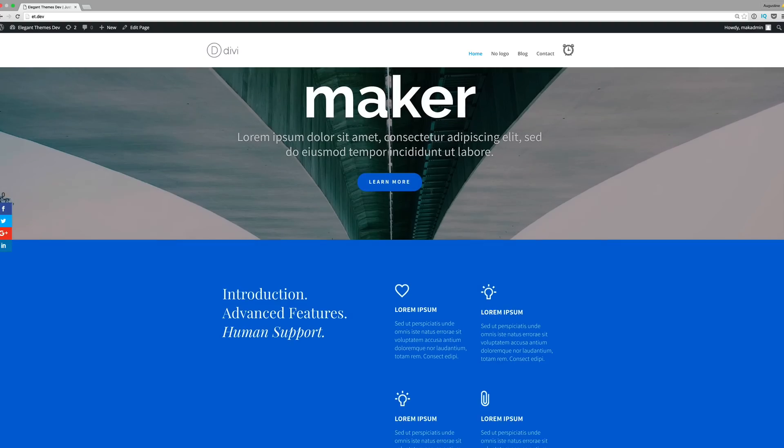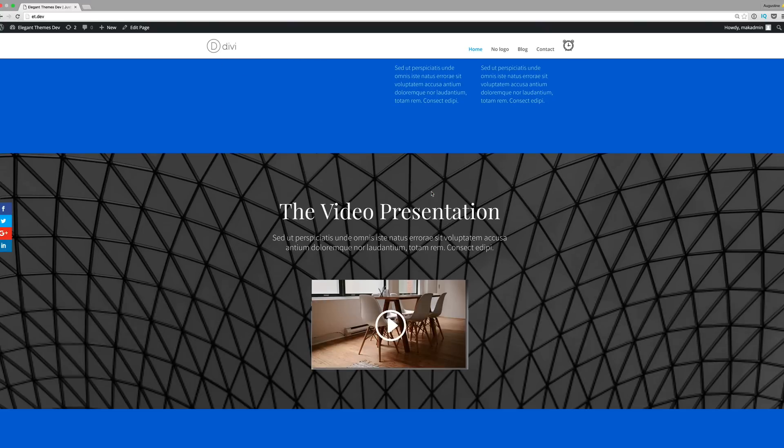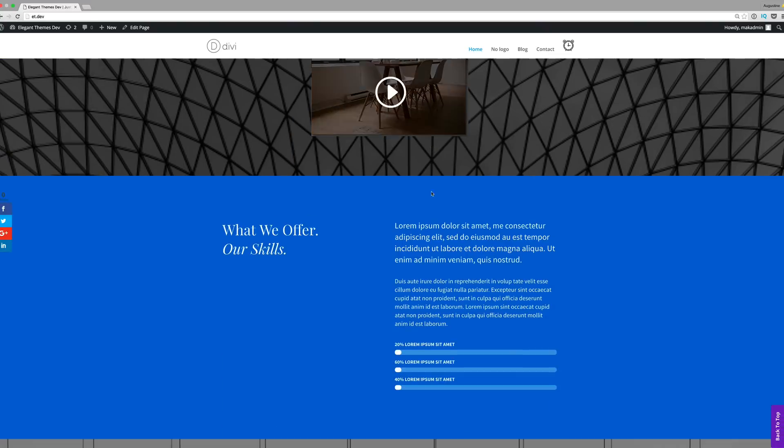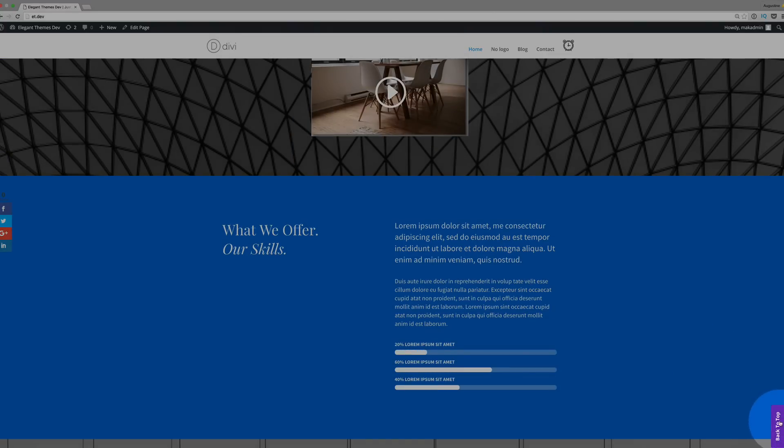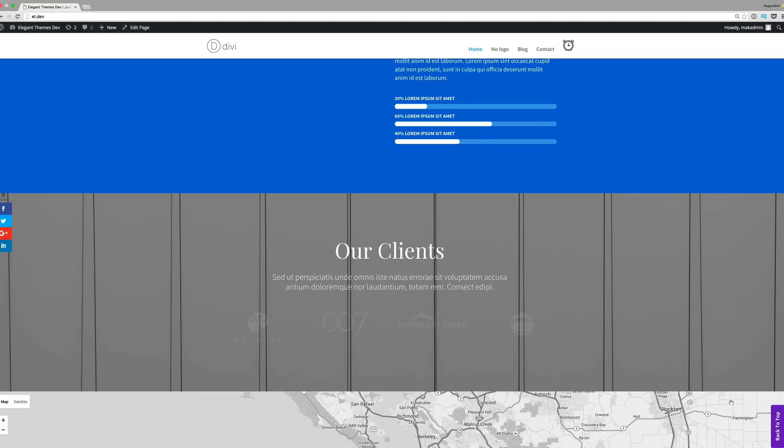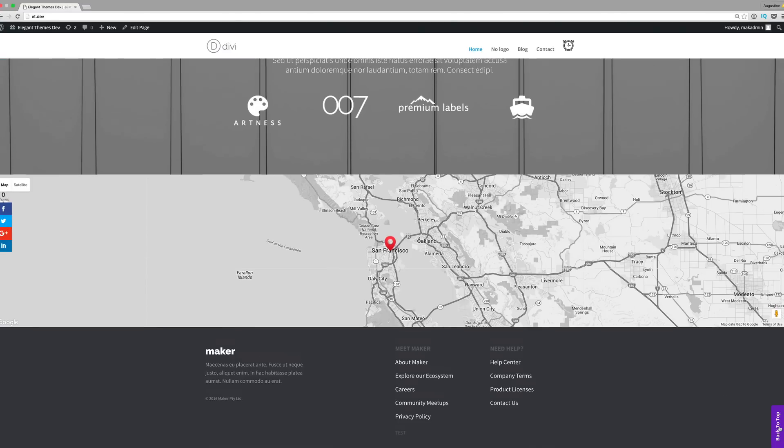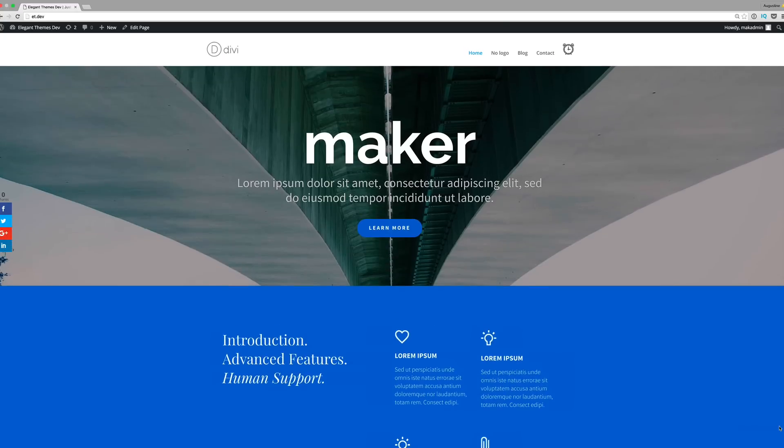Now if we scroll all the way down to the bottom, you can see it's popped up there saying back to the top. If I click on it, there we go. It does what it says, back to the top.